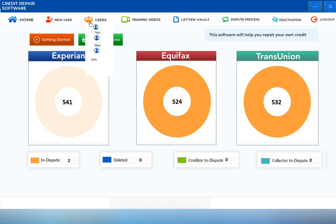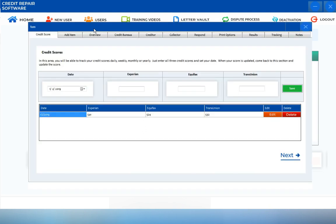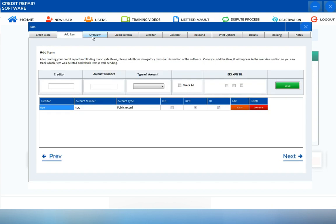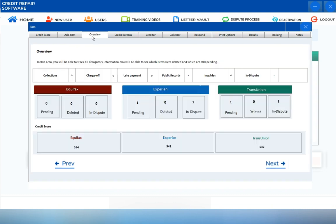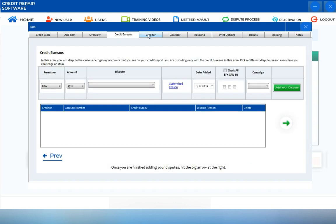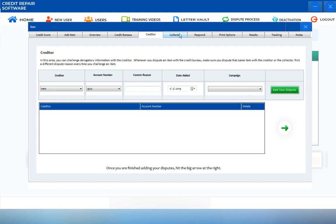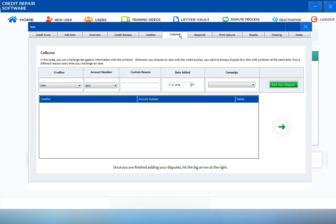Choose which user you're going to be working on, either user 1, user 2, or user 3, then click onto their profile. It will take you to the dispute manager screen. You'll see the credit score, add item section, overview, credit bureaus, creditor and collectors screens, which are discussed in a different training video.